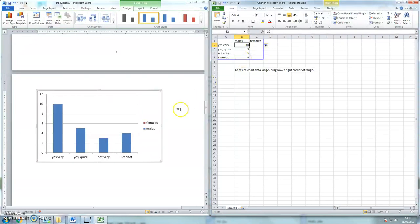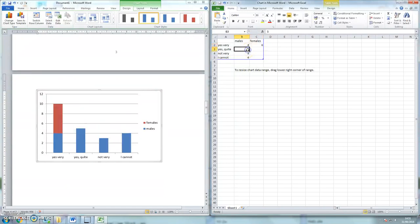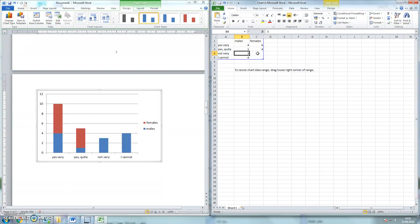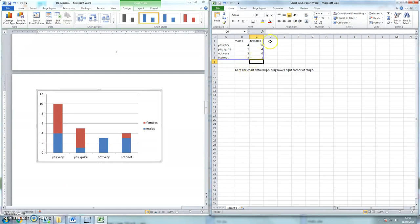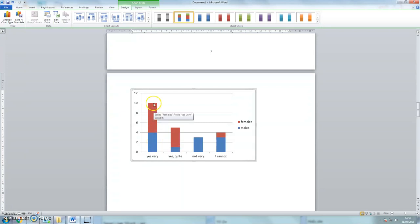Okay, so now we've got red females, blue males. So let's say that four males and six females were very confident. One male and four males were quite confident. Three males and no females were not very confident and three males and one female cannot use the online library. Again, close the Excel and there I've actually got a breakdown of male and female. So we can see that the female students are better at using the online library than the males, probably because they have done their homework.